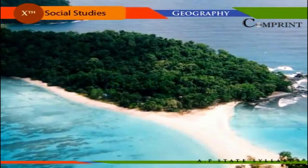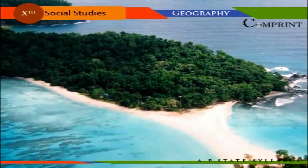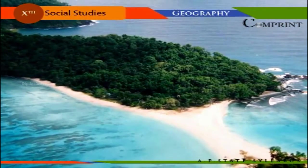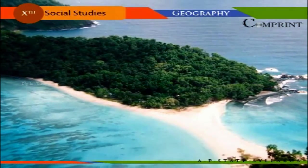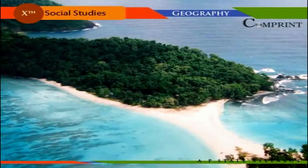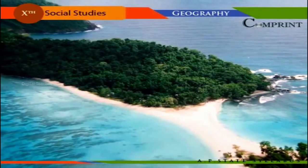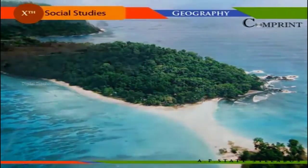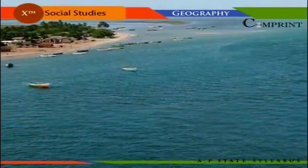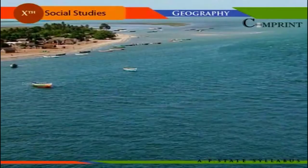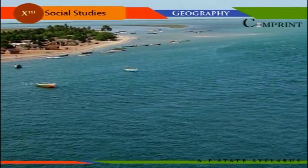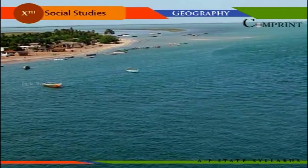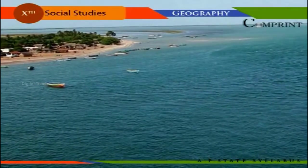Among the union territories, the Andaman and Nicobar Islands are the largest in terms of area, while Lakshadweep is the smallest. India has in all 247 islands, of which 223 lie in the Bay of Bengal and the rest in the Arabian Sea and the Gulf of Mannar.